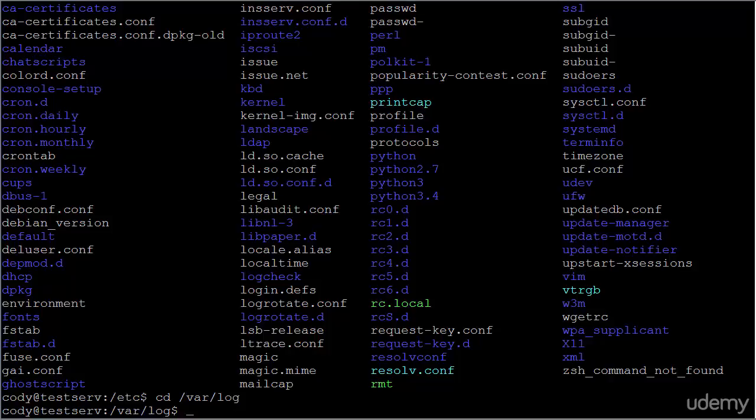A common task in Ubuntu Linux server administration involves adding users, adding groups, and modifying user credentials, including their passwords and which groups they are affiliated with. Thankfully, in Ubuntu server, adding users is quite simple.